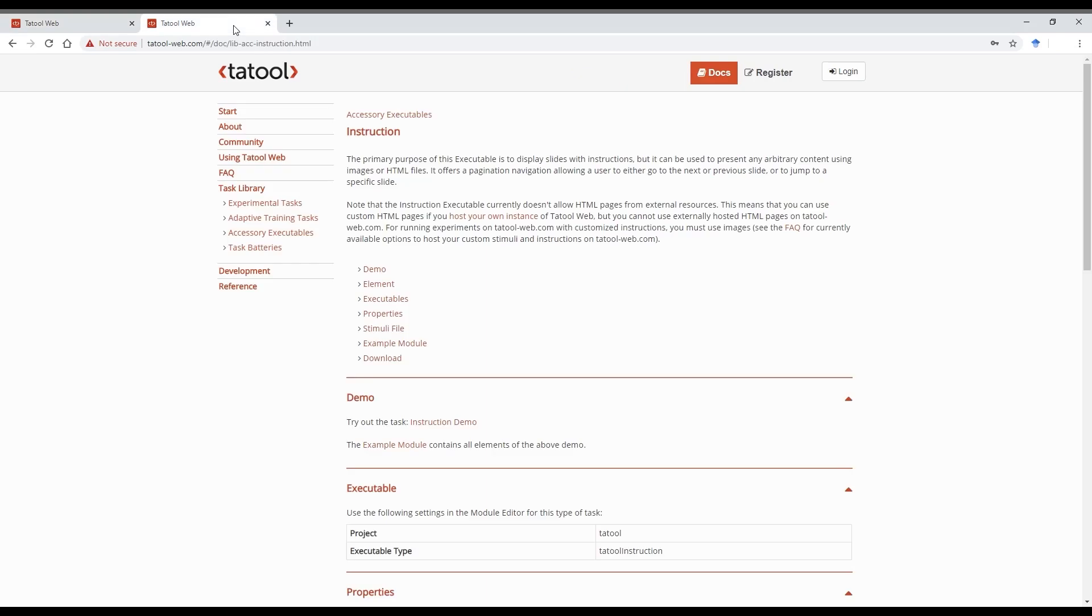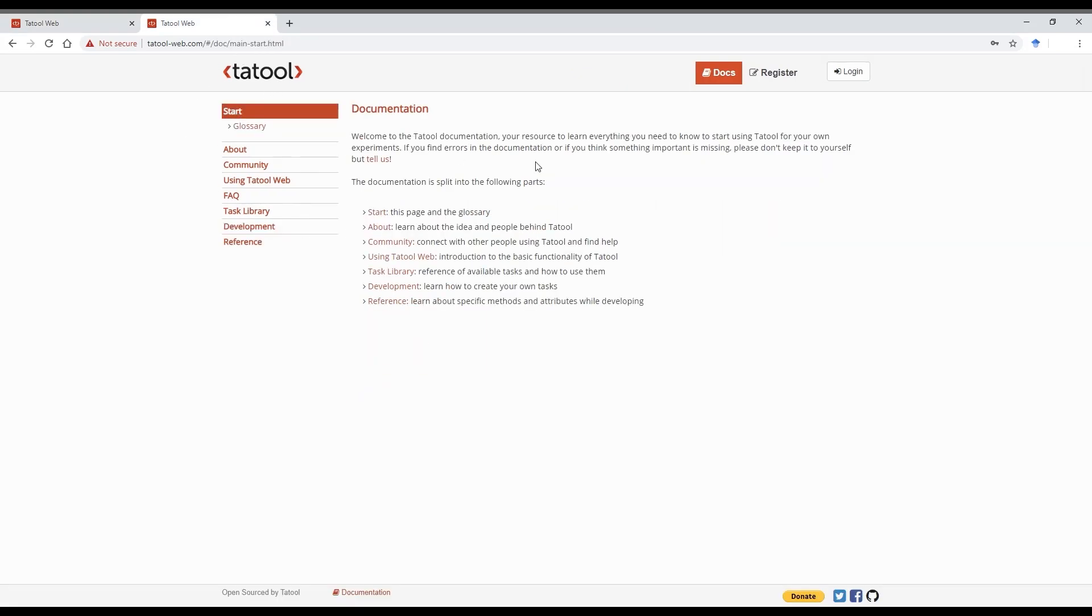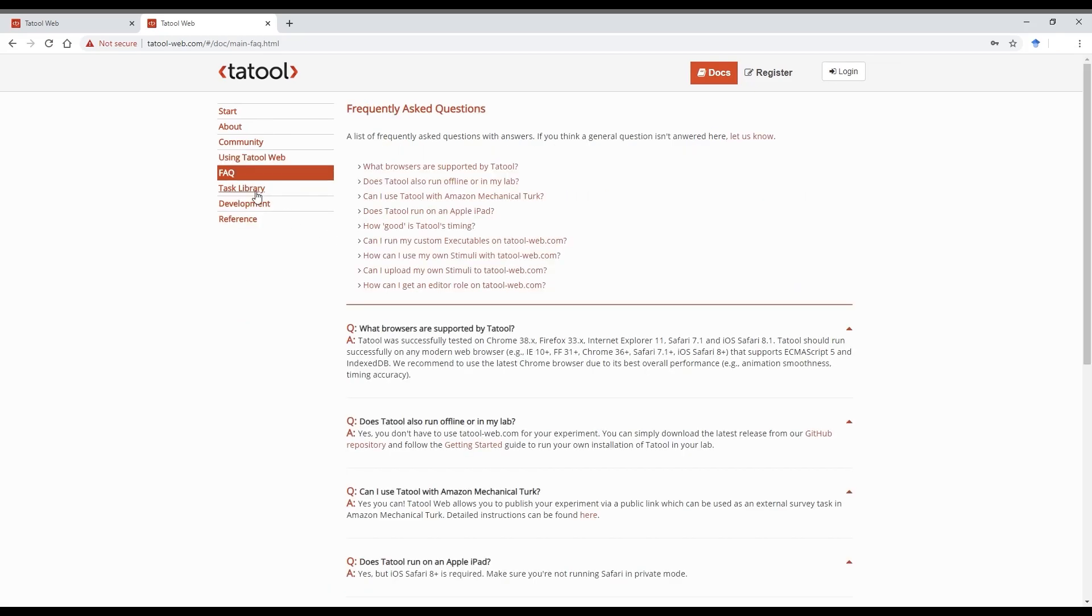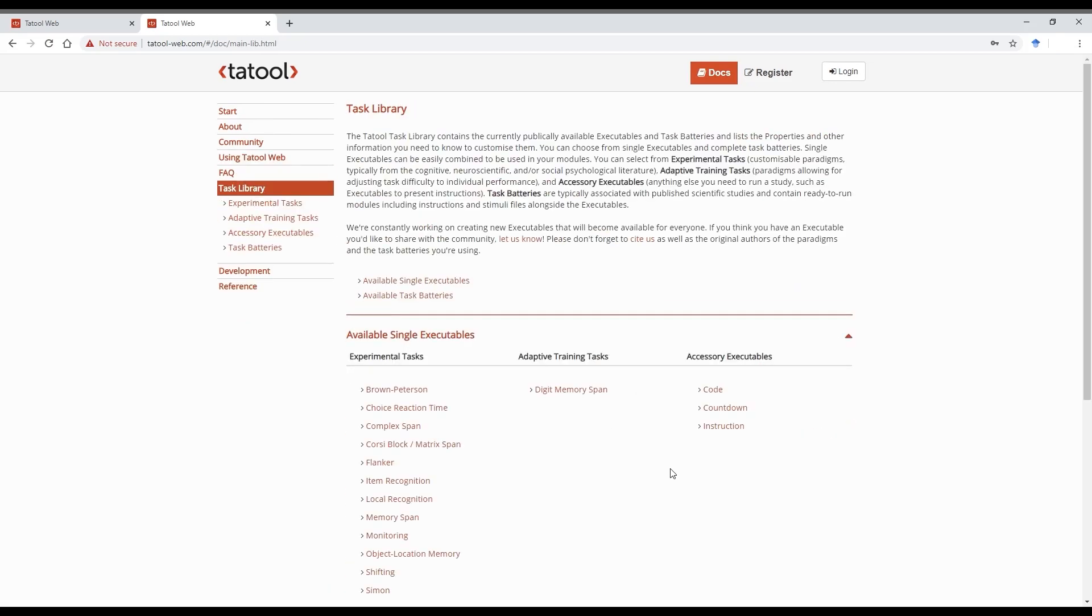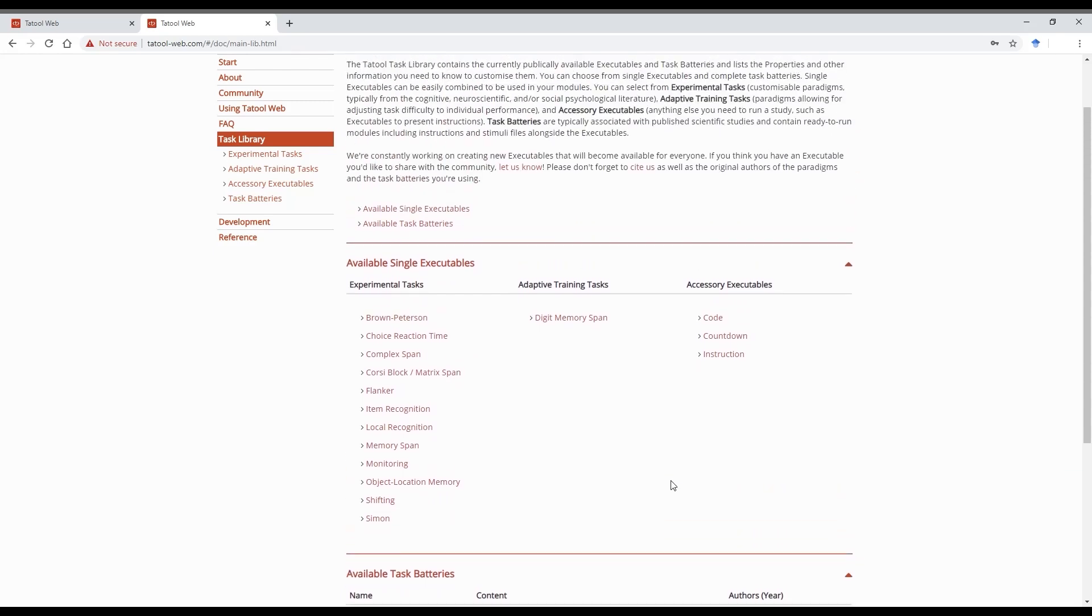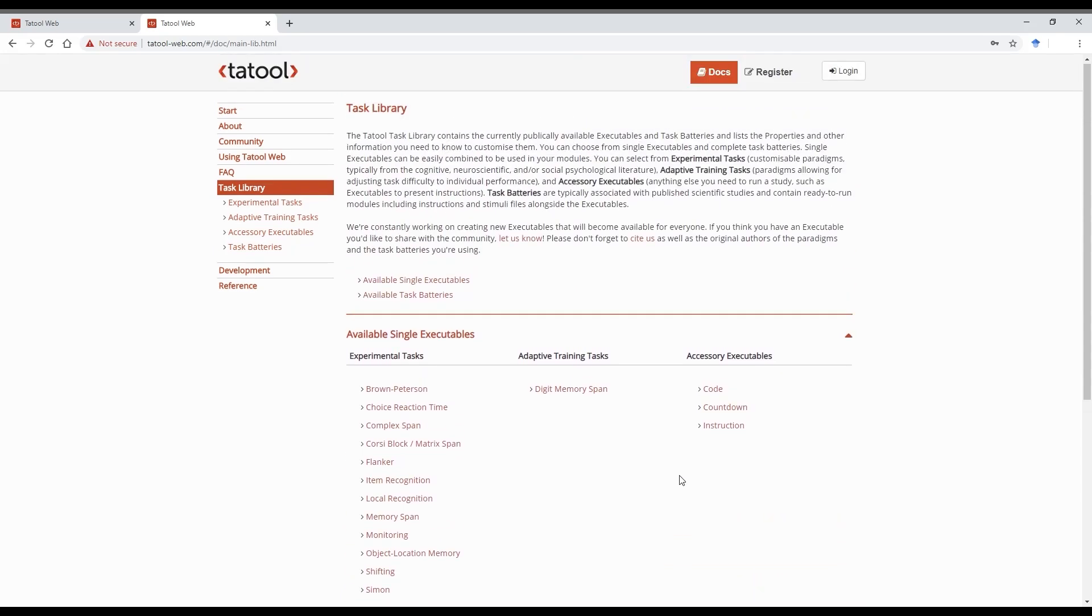So, this is really all you need to know for running experiments, and you don't need any programming skills for doing that. Read through our using Tatool web documentation to learn more about each tab and those functions that we didn't cover in the video, and take a look at our FAQ. Browse through the task library to see what other tasks are available. And as you can replace stimuli and instructions, these tasks really cover a wide range of experimental paradigms. So it's pretty likely that what you want to do can be done with some of those tasks here.